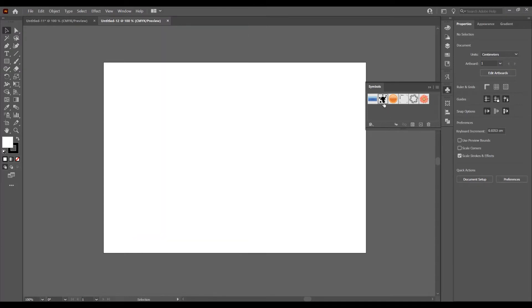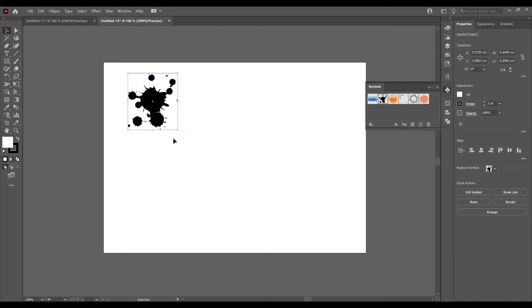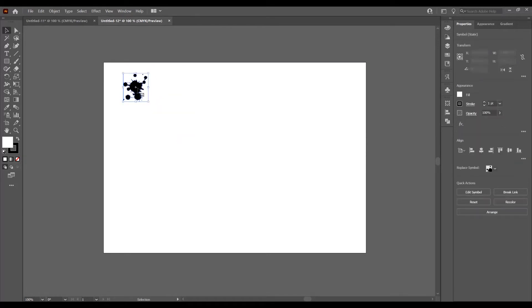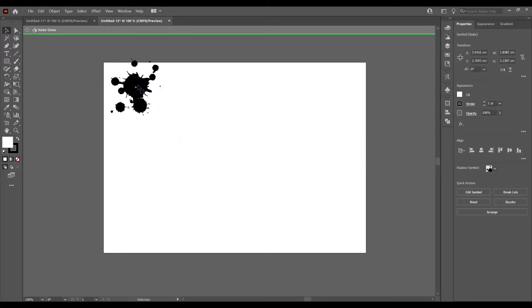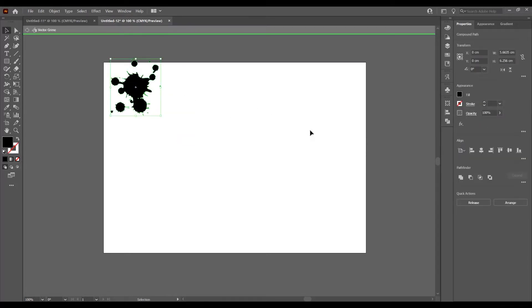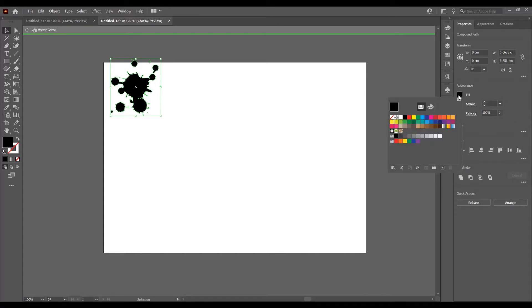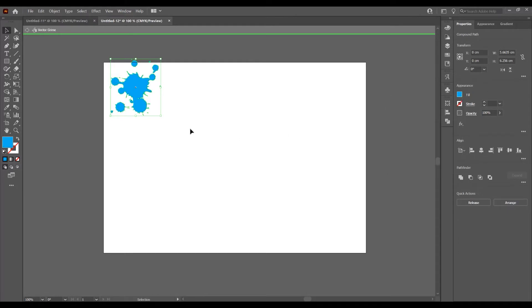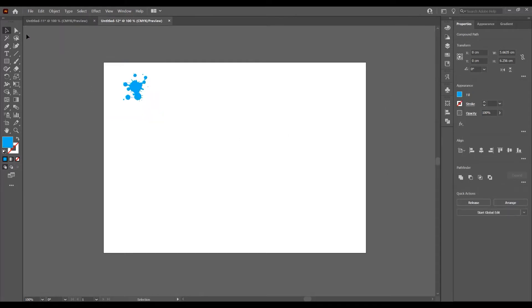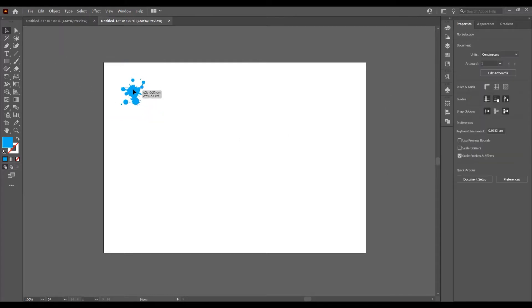I want to add this symbol — click and drag it into the program. Now I want to double-click to change the color. Select the symbol and in the Fill, just click on the fill color. I want to switch to this blue color and press this icon.